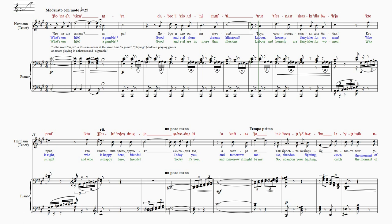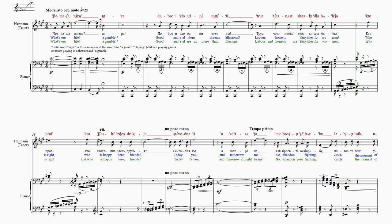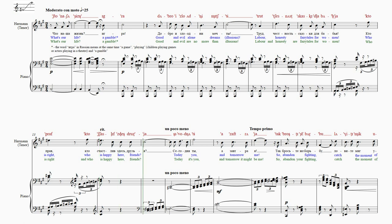Труд ЧЕС НАСТЬ СкАЗ КИ. ДЛЯ БА БЯ. КТО ПРАВ КТО ЩАС ЛИВ ЗДЕСЬ. ДРУЗЬ Я.